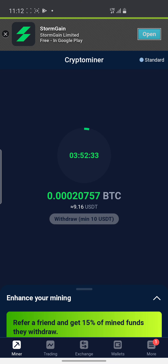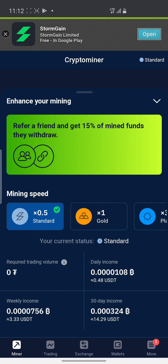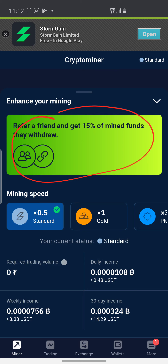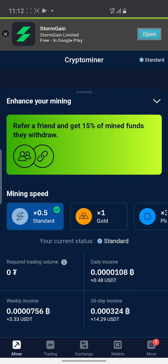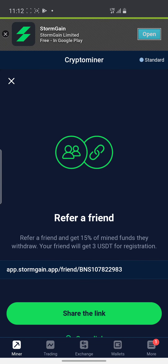If you want to refer somebody, come down here and you'll see 'Refer a Friend and Get 15% of Mining Fund Withdrawal.' So anytime they withdraw money, you are getting 15% of that mining withdrawal bonus, and it's for free guys — you don't pay anything here.